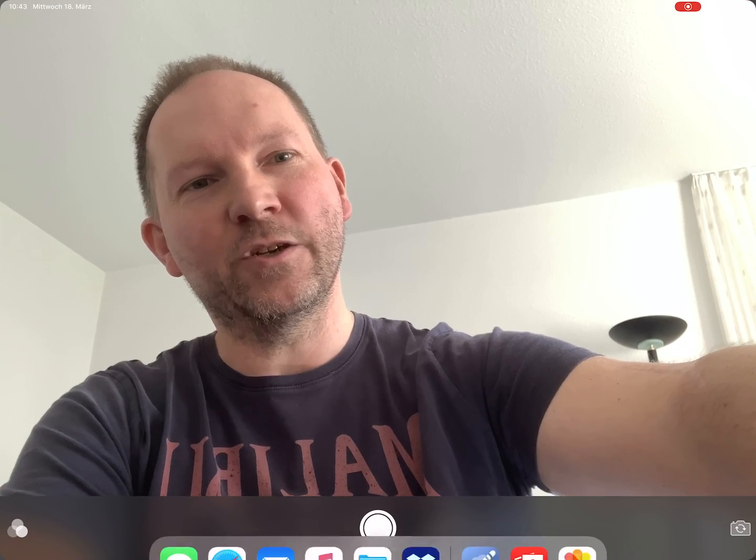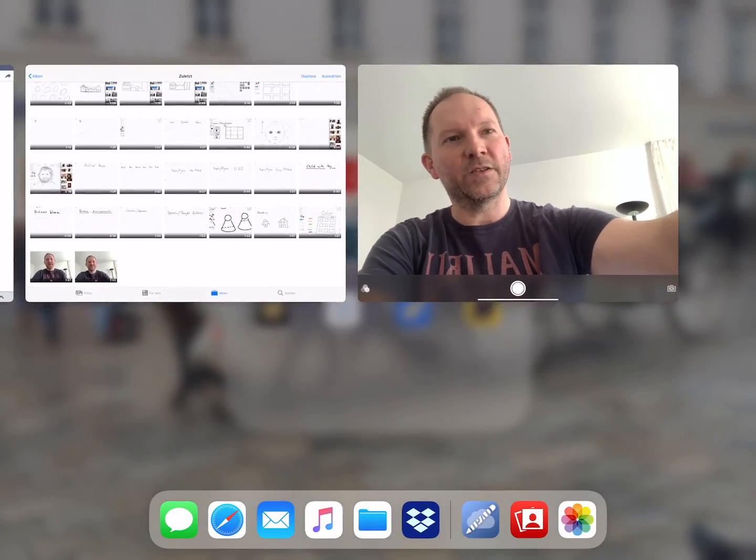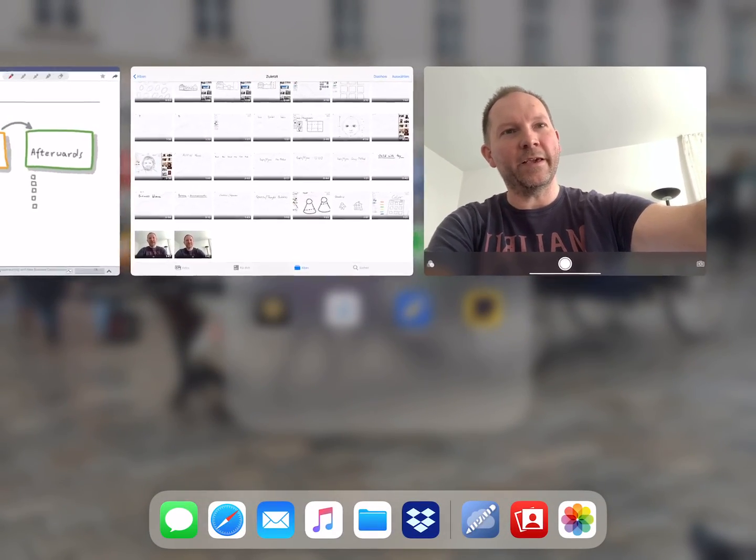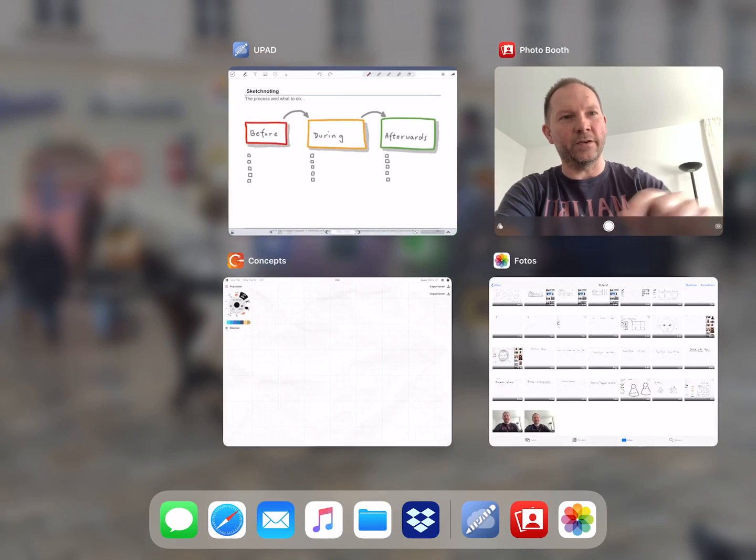The cool thing with the iPad is that you have your video running, but you can switch between programs. To do that, go with your finger to the bottom line and pull it up, and all your applications appear on screen.